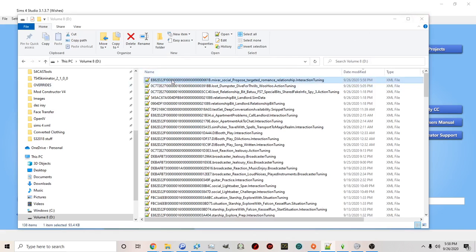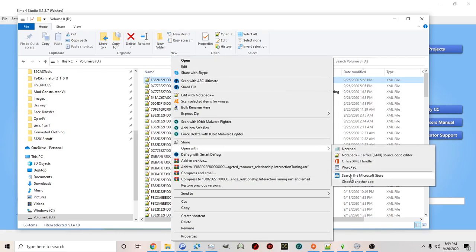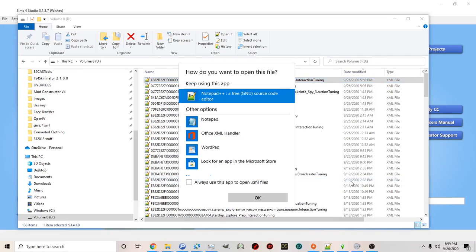Now if you've never done this before you can right click on it click open with choose another app and then click always open xml files notepad plus plus. This is of course after you've installed on your computer.